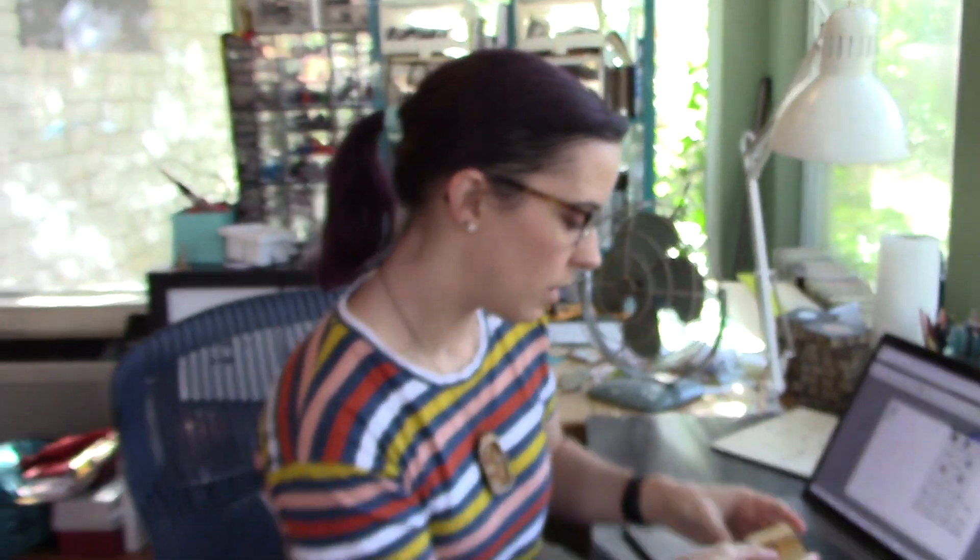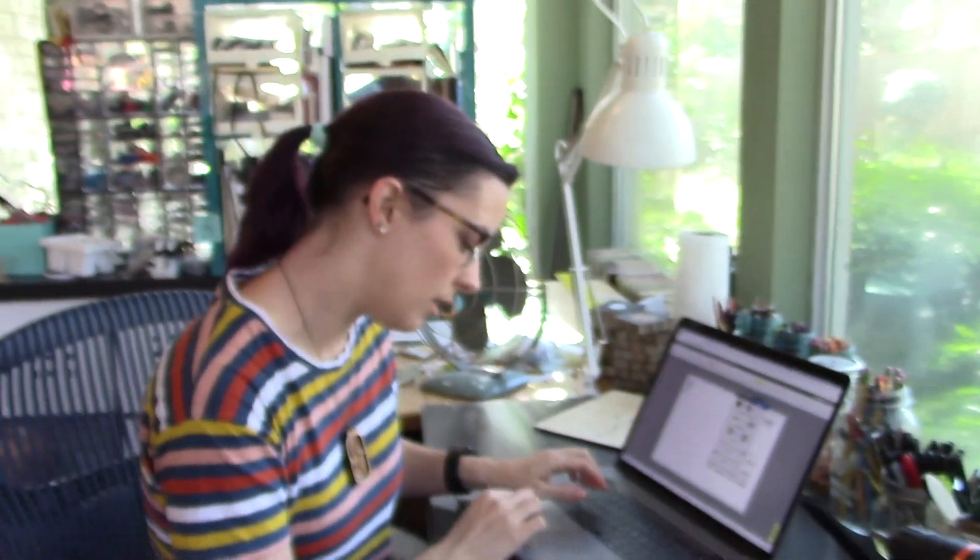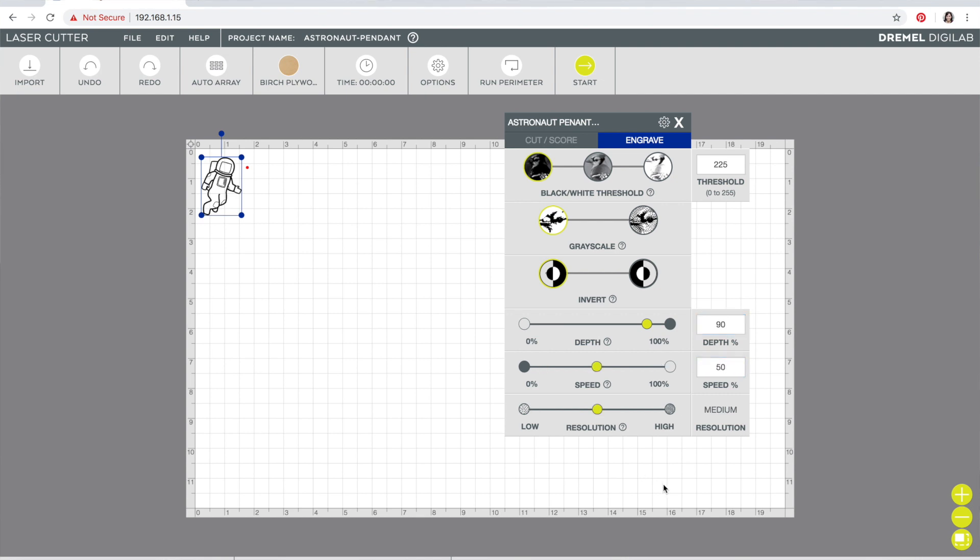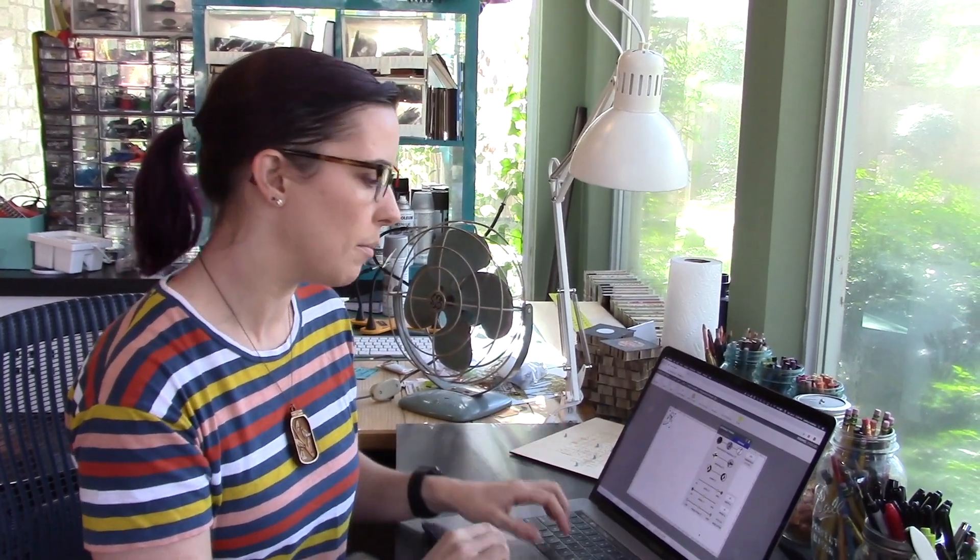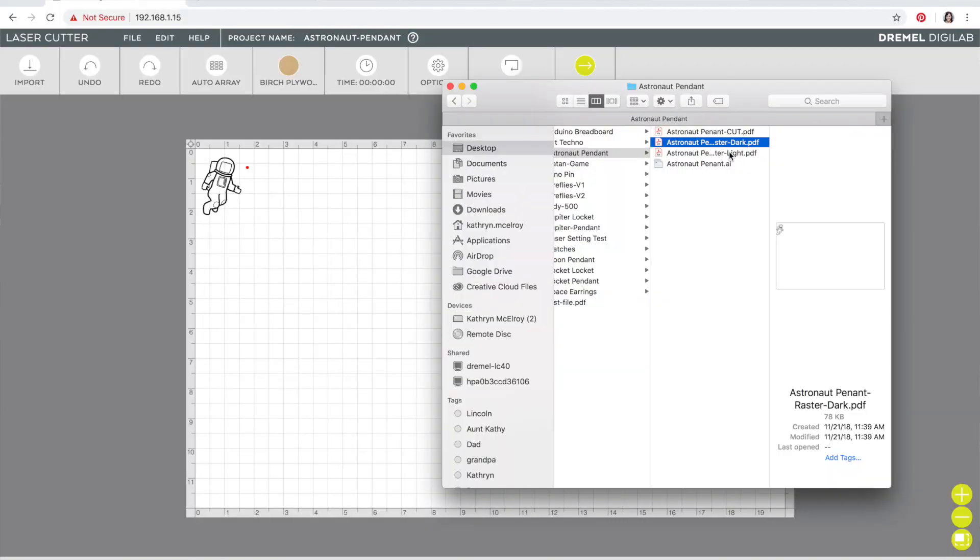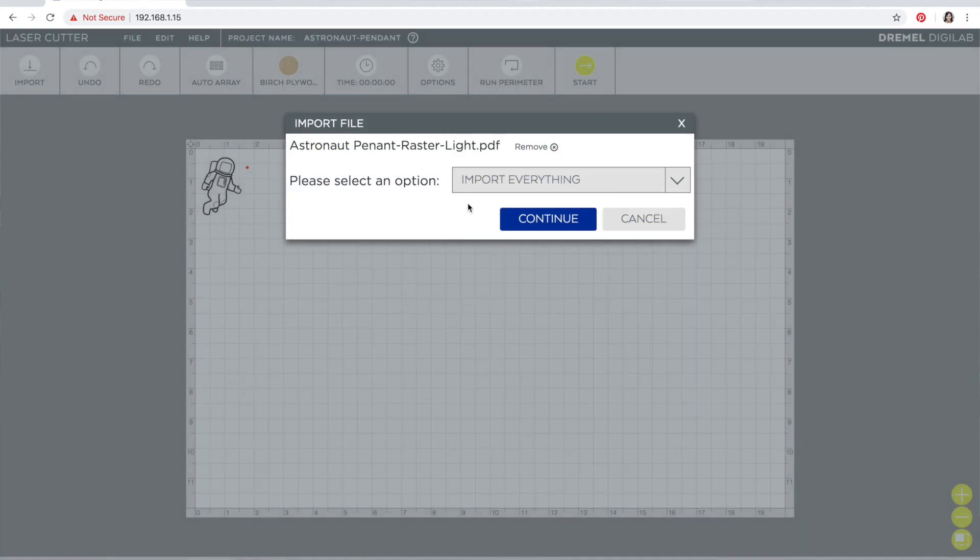For this I want it pretty deep because this is pretty much my black line, so I'm going to go with the 90% depth, 50% speed, and a medium resolution. I like just working with the medium resolution because it makes it a little bit crisper, and the high resolution takes a lot longer and it doesn't add that much to it. So now I'm gonna do the same thing with my light engraving.